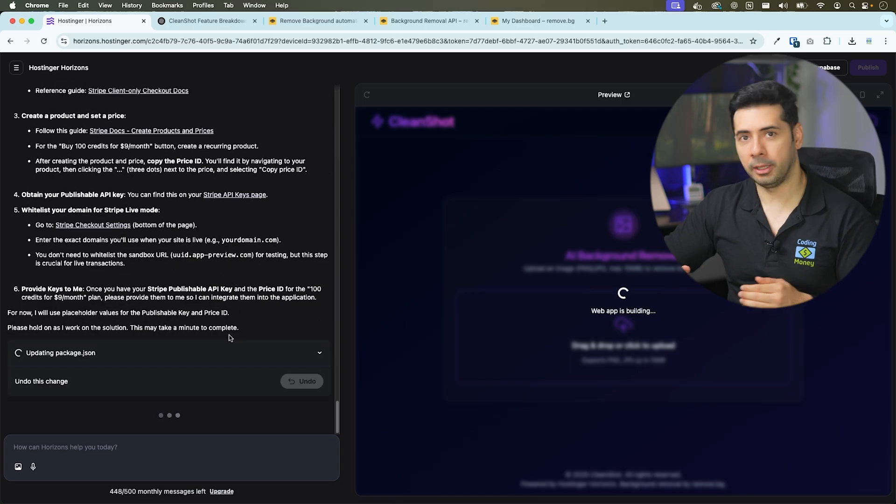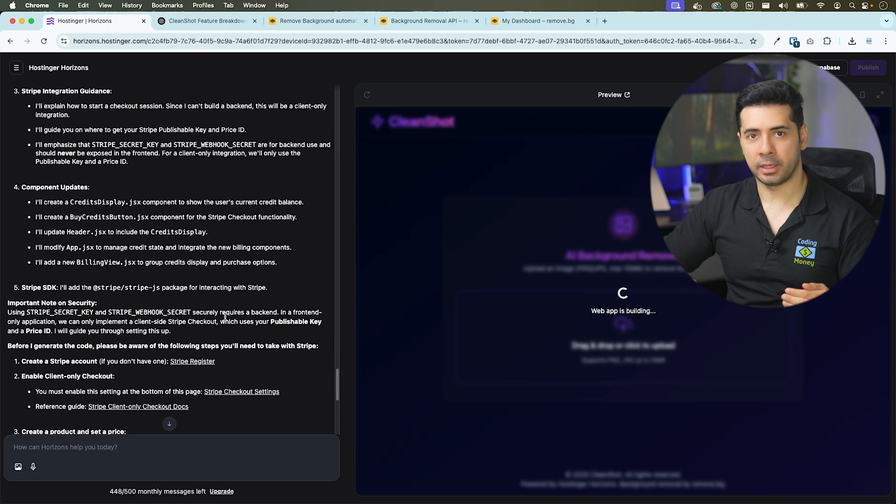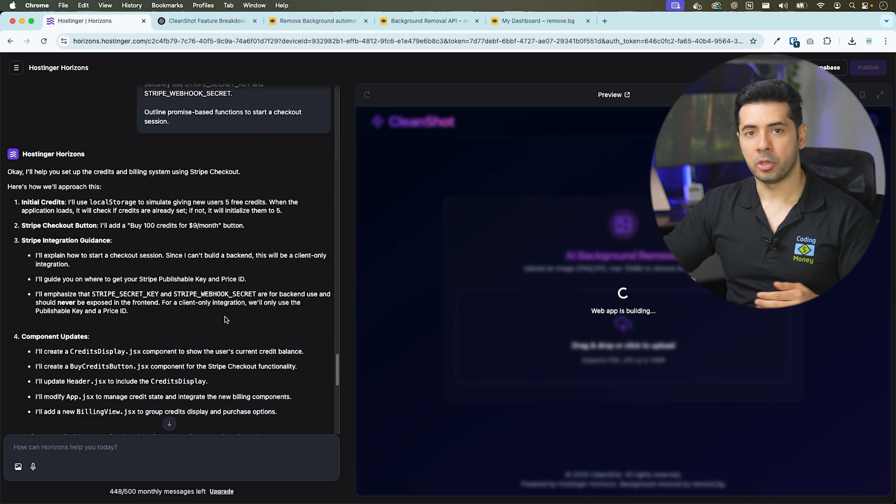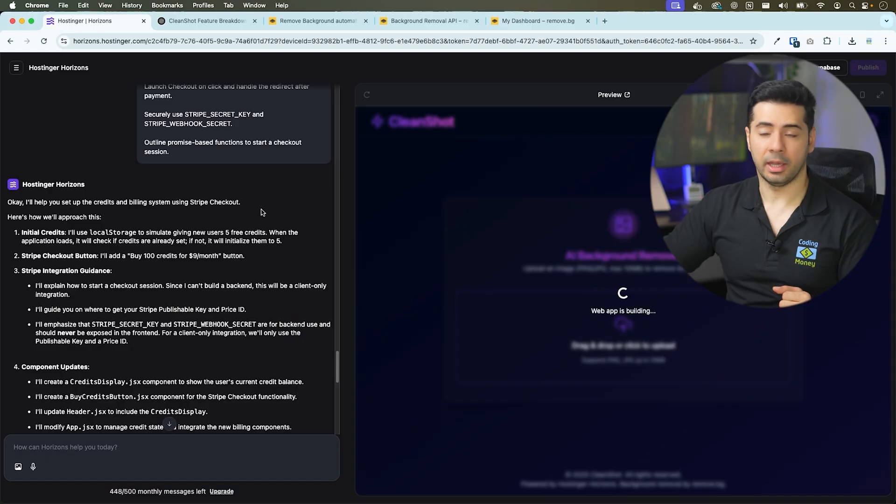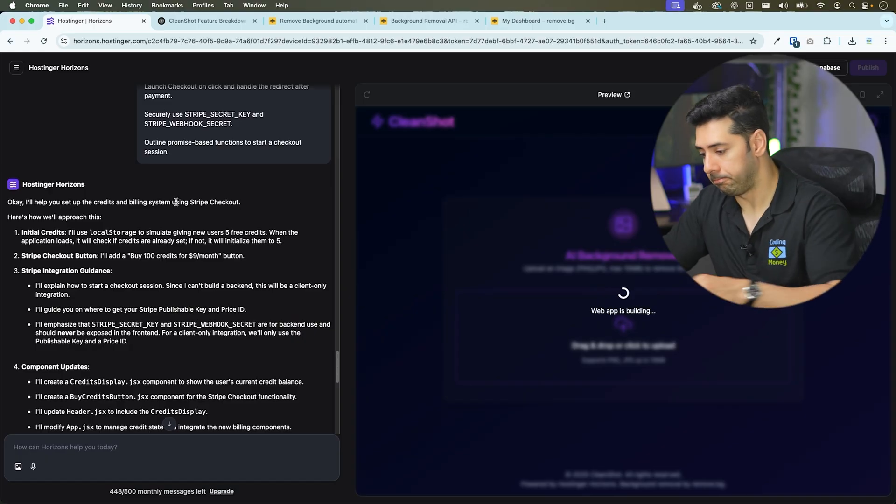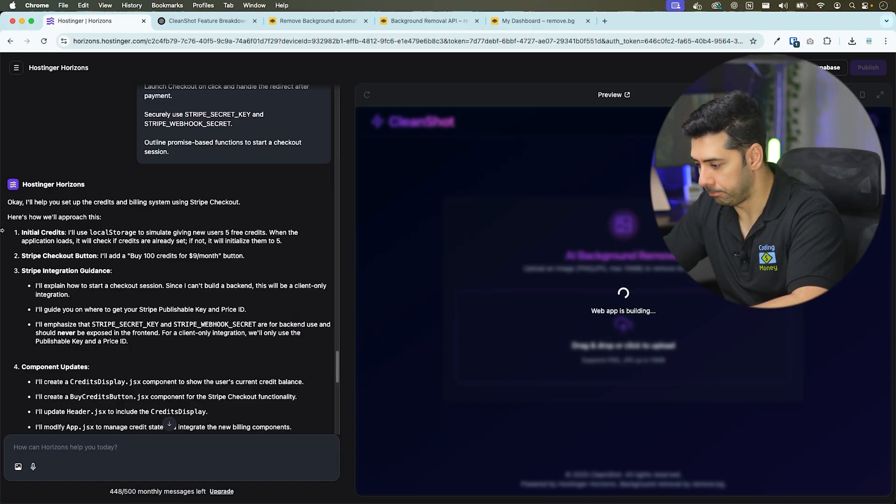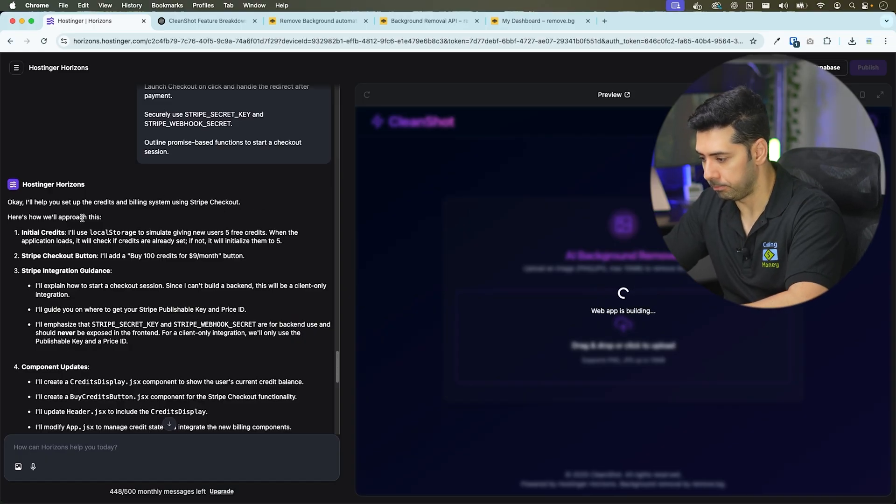Hostinger Horizons will help set up the credit and billing system using Stripe checkout. It will provide you with the step-by-step instructions on how to set up your Stripe account and where to get your Stripe keys and price ID. If something is unclear, you can ask Hostinger Horizons to explain it to you. I'll follow the instructions on the screen to set up my Stripe account.